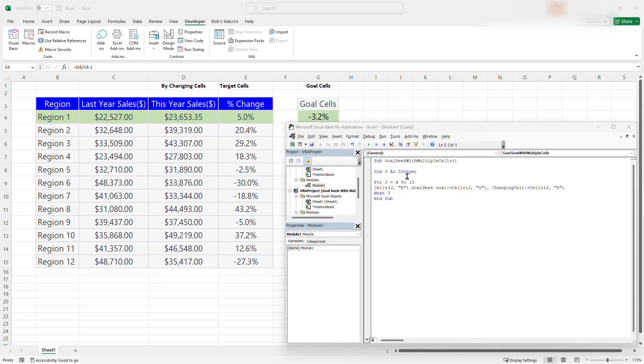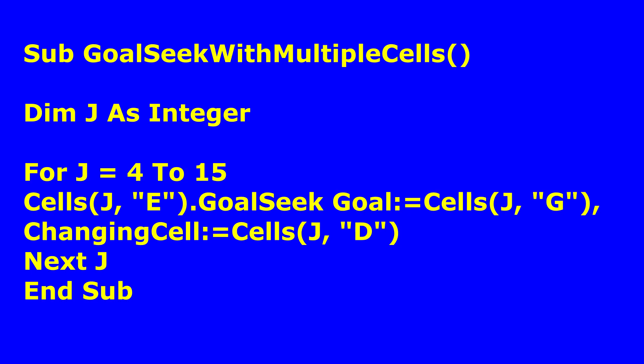So the first line of the macro is declaring the macro and it's called Goal Seek with multiple cells. Now the second line is declaring a variable that is called j as an integer, which starts from 14. So j starts from 4, sorry, to 15. So on your screen, you can see we are working from row 4 to row 15. So this integer j is going to run from row 4 to 15 and as it goes line by line, it runs the Goal Seek on each line, goes to the next line and runs the Goal Seek.